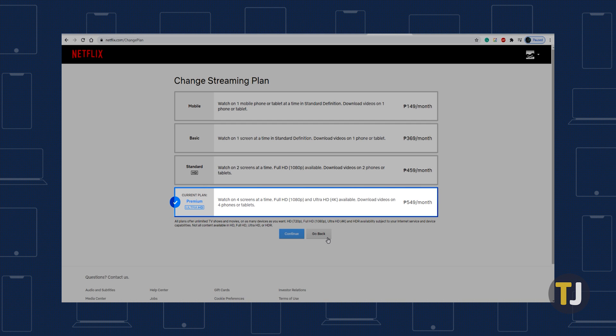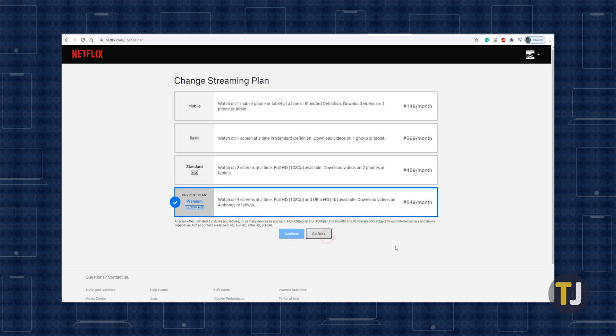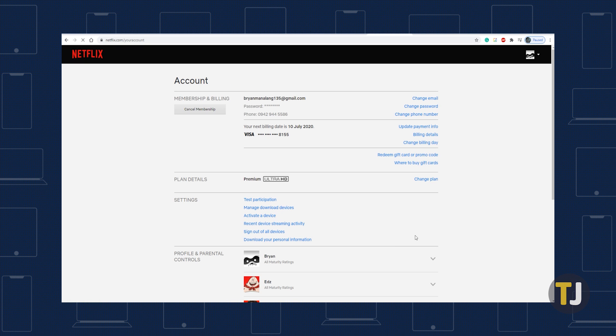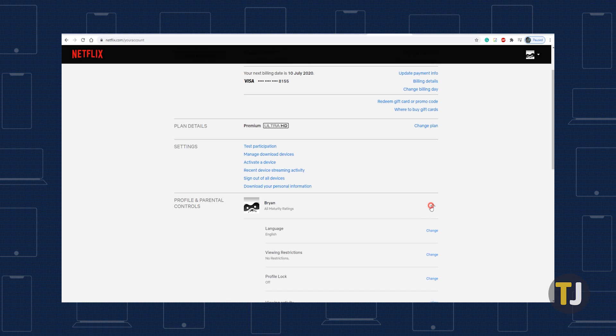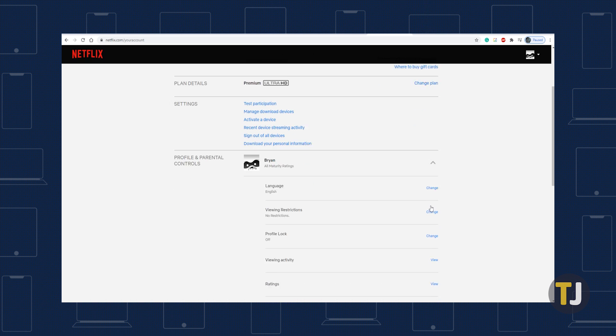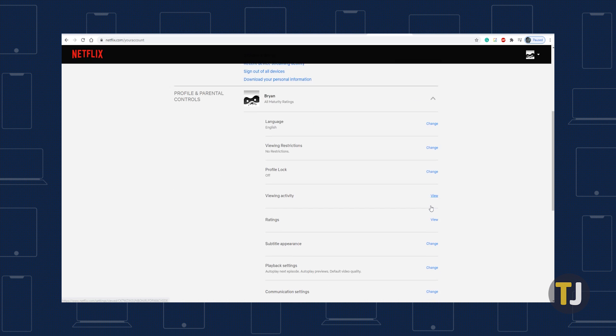After you've made sure your plan supports 1080p playback, head back to your account, then drop down your profiles menu to view your profile options.